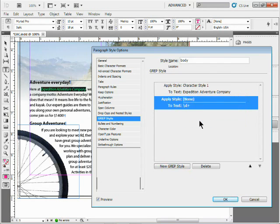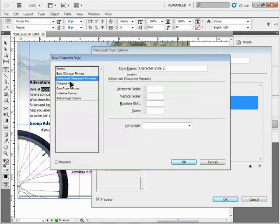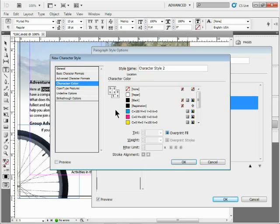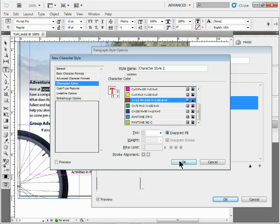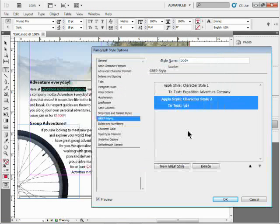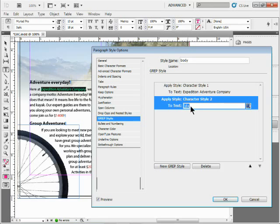I'll come up here and say let's make a new character style - you could use the same character style if you wanted. I'll just change the color to red. Click OK, and it's going to say what text you want to apply to. I'm going to just type in 'kayak'.